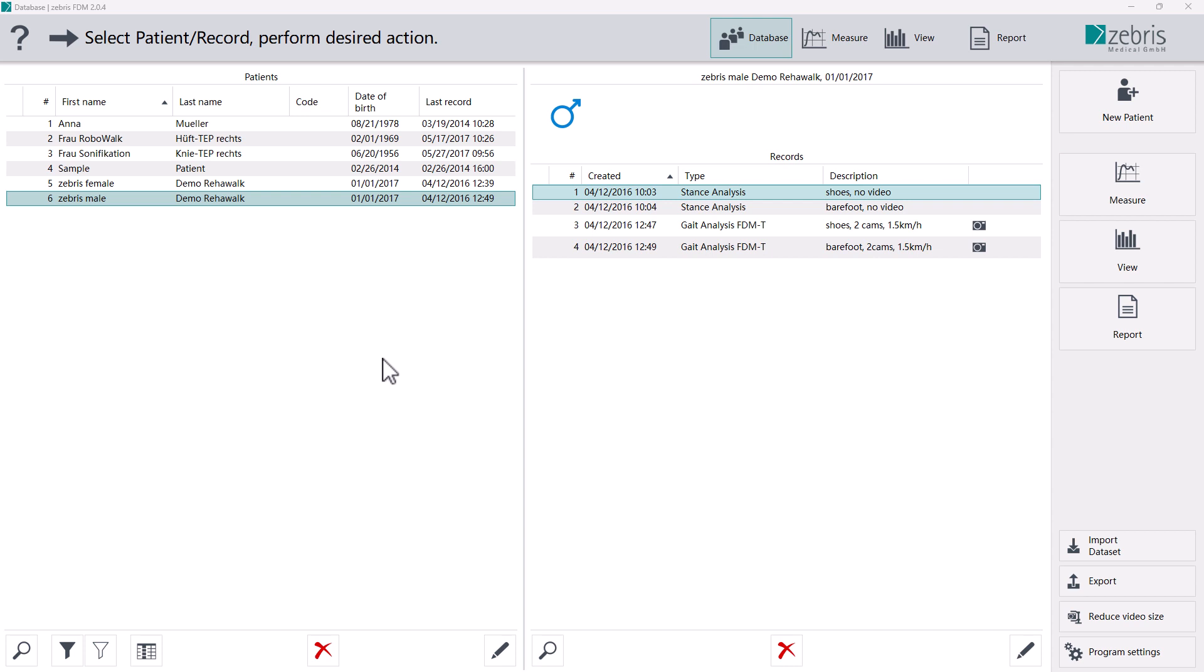Since video files can take up a lot of memory, there is an option in Zebris FDM software to reduce the file size of existing video recordings without noticeable loss of image quality. We have a manual and an automatic option.